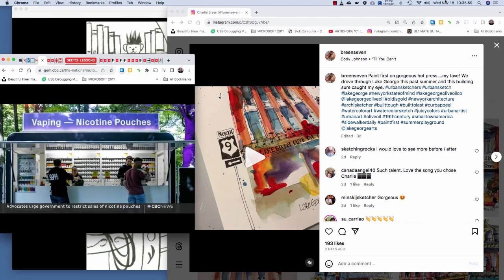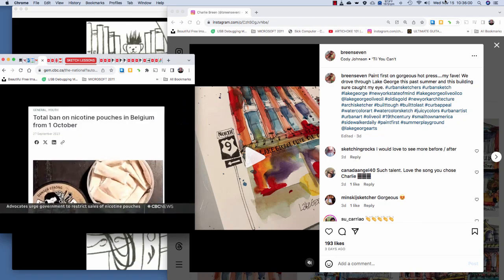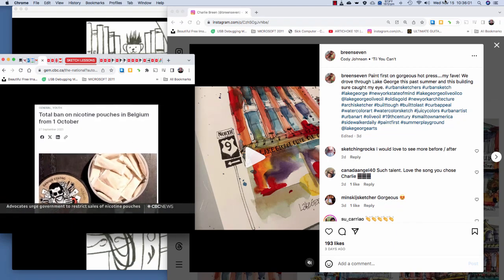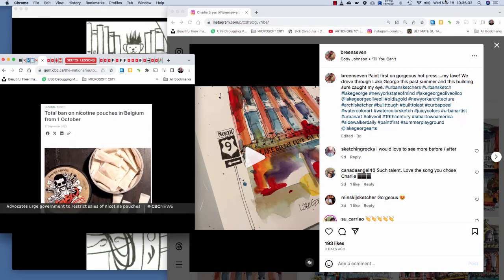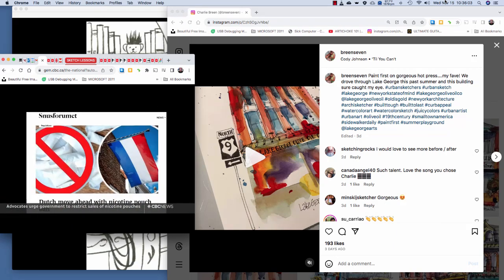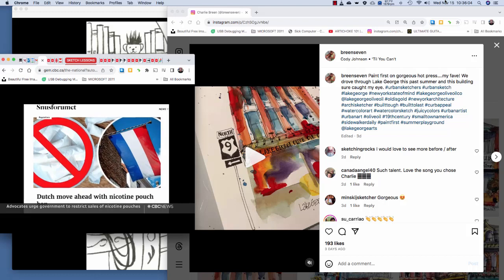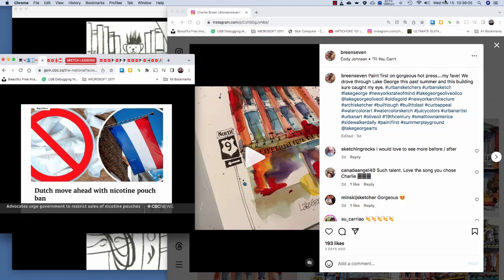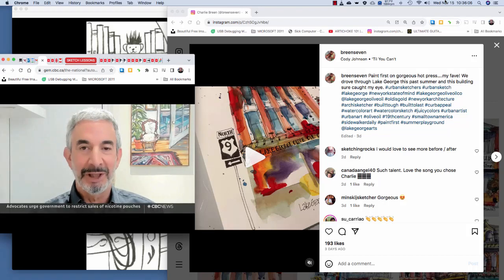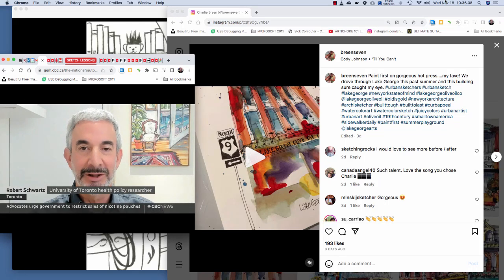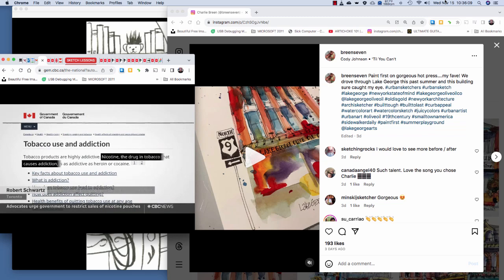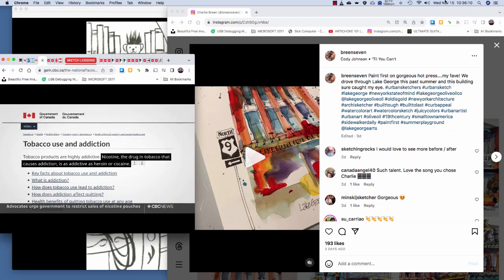The sales of nicotine pouches have been raising alarm bells in other countries. They're now banned in Belgium and the Netherlands. Health Canada itself on its website says that nicotine is as addictive as cocaine and heroin.